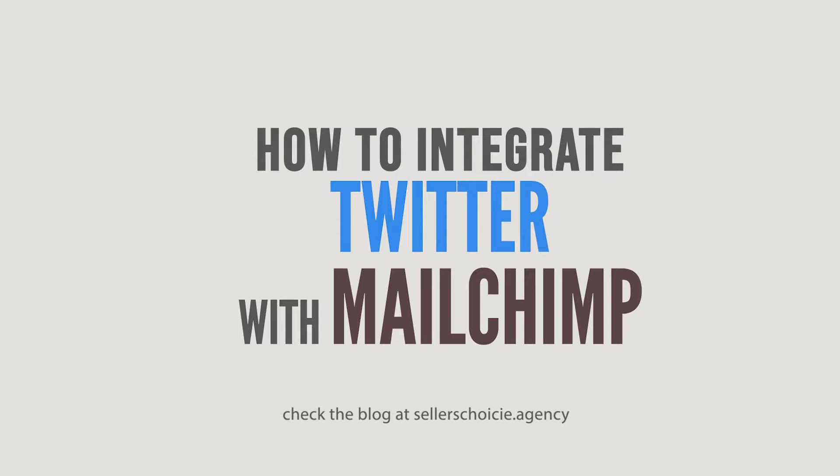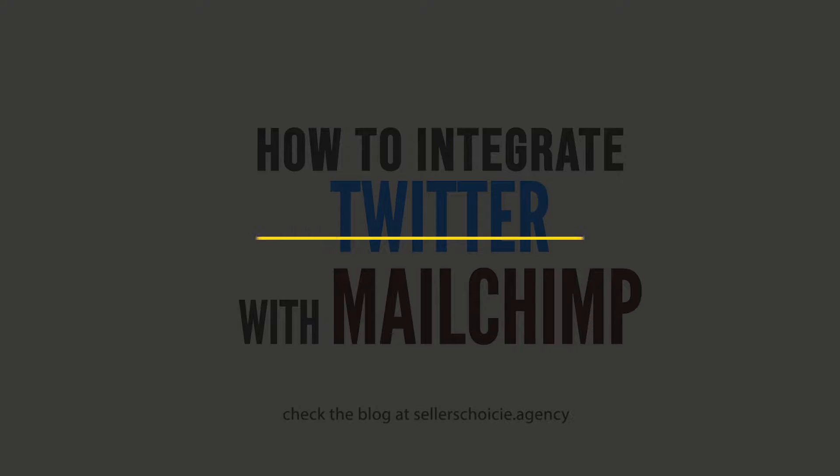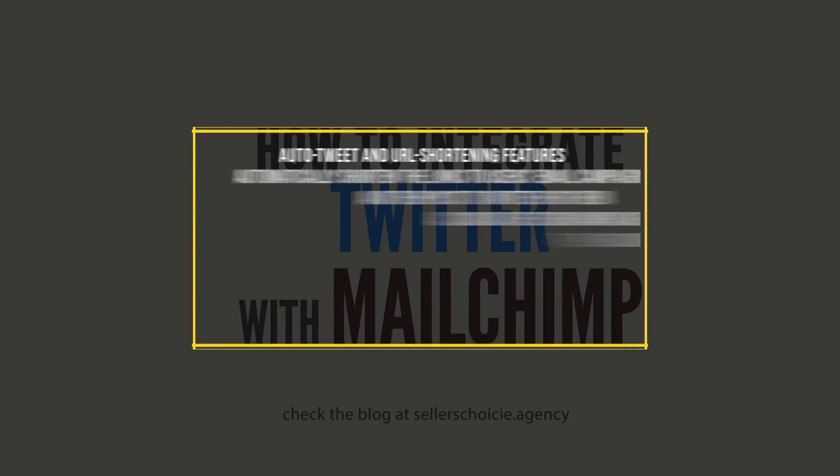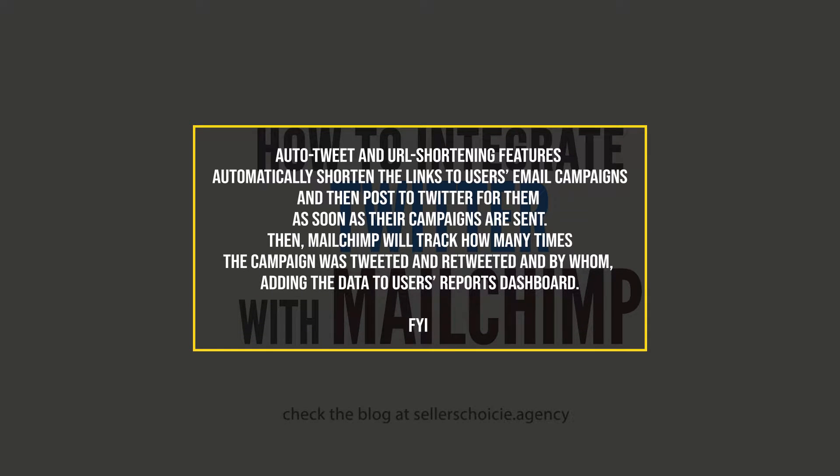Mailchimp offers several tools marketers can use to integrate Twitter, Facebook and other social media sites into their email campaigns and online marketing strategies. Auto-tweet and URL shortening features automatically shorten the links to users' email campaigns and then post to Twitter for them as soon as the campaigns are sent.